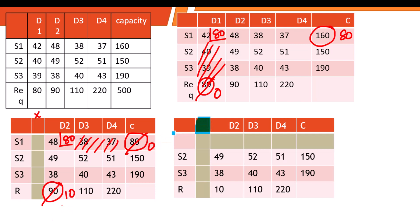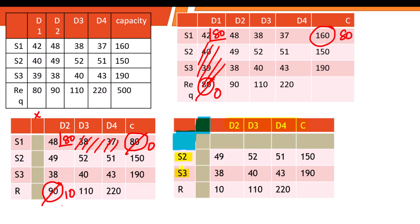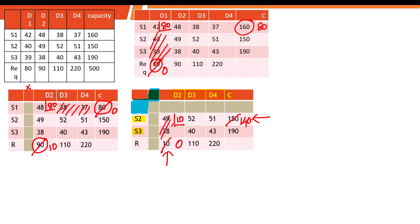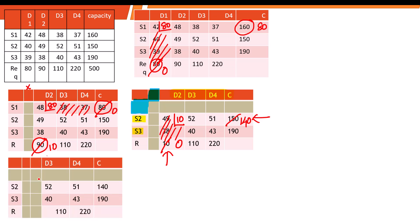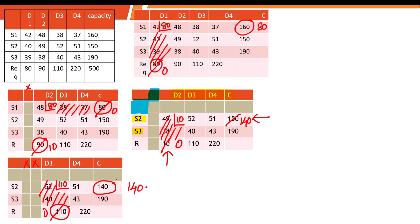We have now exhausted destination D1 and source one. We are left with D2, D3, D4, and sources two and three. For D2, the requirement is 10 and the capacity is 150 — allocate the minimum of 10, so destination D2 is done and capacity becomes 140. Moving to D3, between 110 and 140, the minimum is 110 — allocate it. D3 requirement becomes zero, and the capacity becomes 140 minus 110 equals 30.